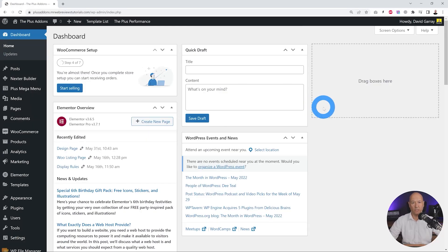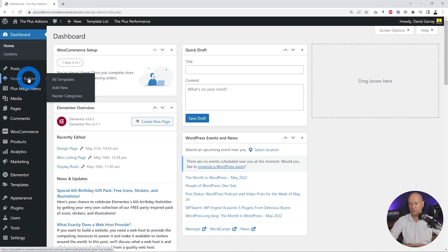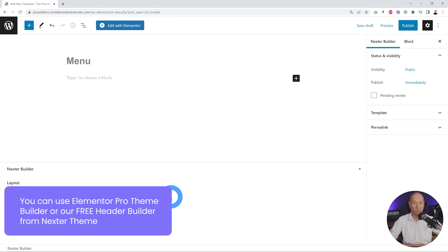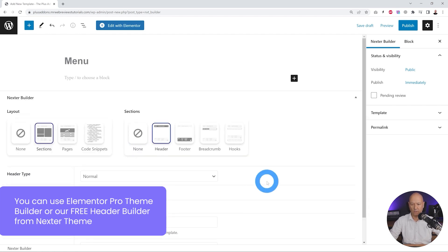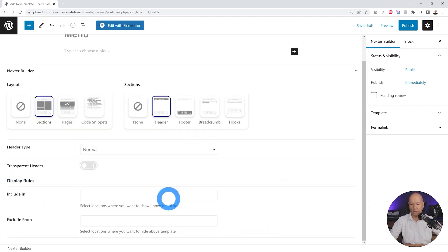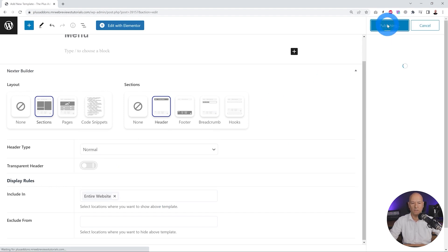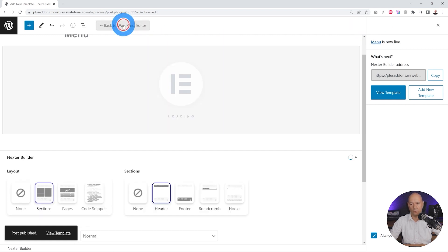The very first step is to take care of our header section. For this we're going to use Next Builder and create a new template. Click Add New, give it a title such as 'menu', select the layout type as a section, set it as a header, and choose to display it on the entire website. Then publish and edit with Elementor.